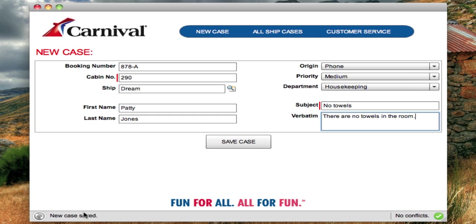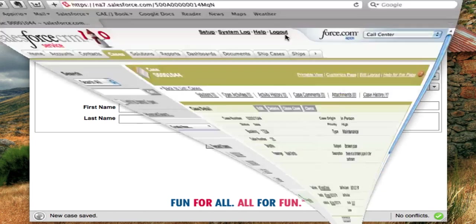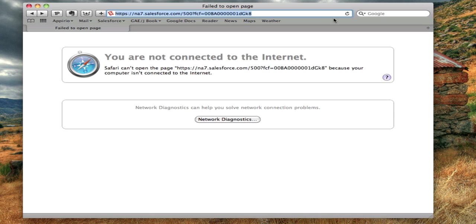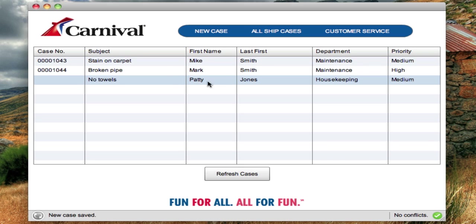I'll go ahead and save this case. The new case was saved, but it didn't actually sync to Salesforce. You can see in Salesforce that case is not there. Looking at the all ship cases list, there's our new case that was submitted — but notice there's no case number on it yet.